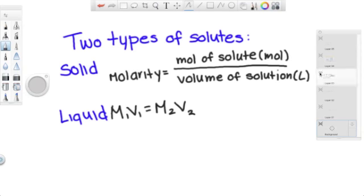There are two types of solutes, solid and liquid, which have two separate equations as seen here.